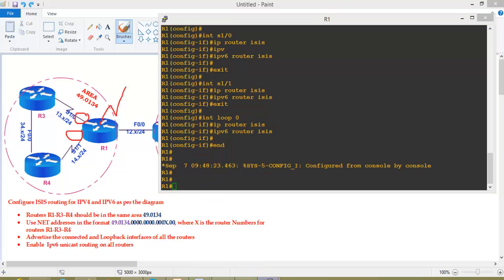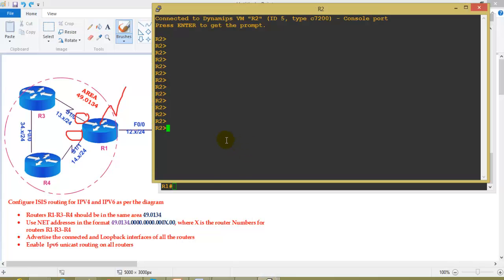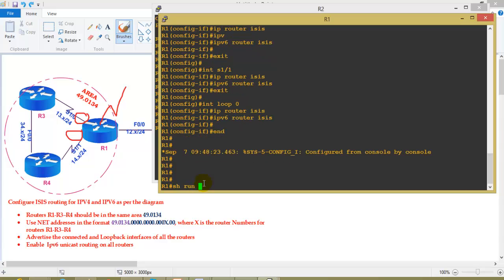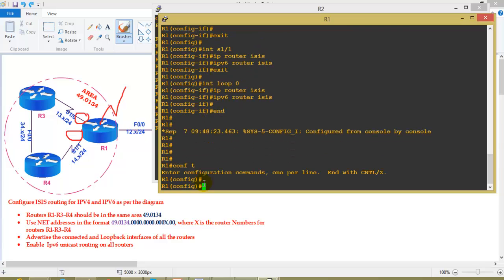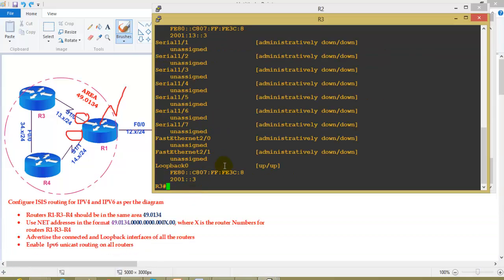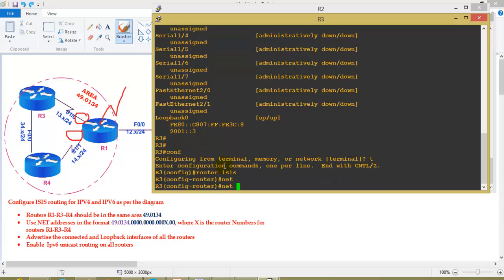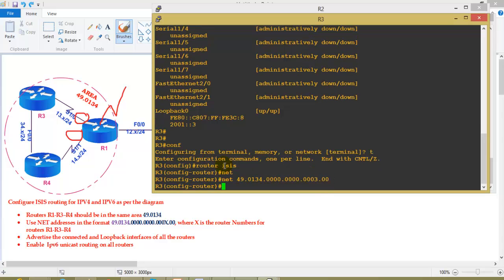The next task is to configure the same IS-IS commands on Router 2 and Router 3. You can use notepad to modify commands to save time, but if doing this for the first time, configure all commands manually for enough practice. The area ID is 49.0134 with all zeros in the system ID field. For Router 3, the system ID last octet is 3.